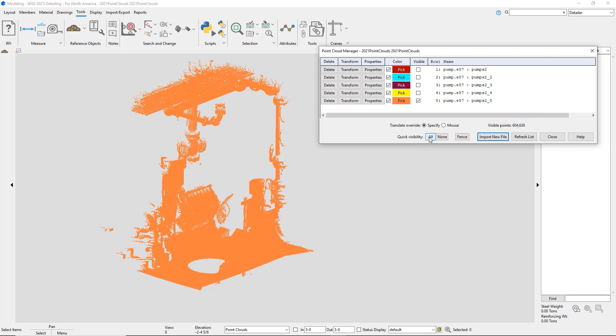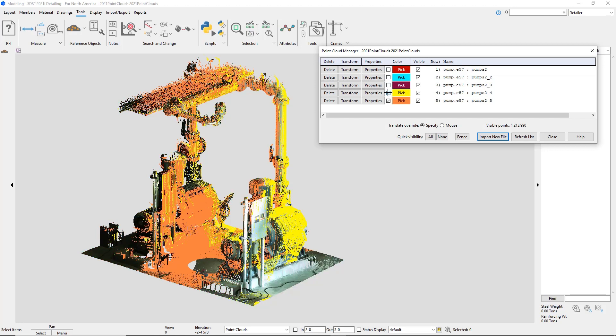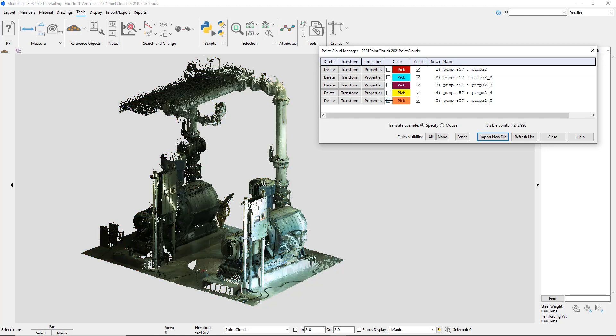I can do a quick visibility with all or none. That will select everything.